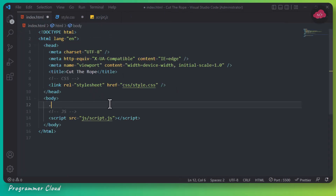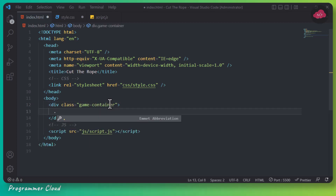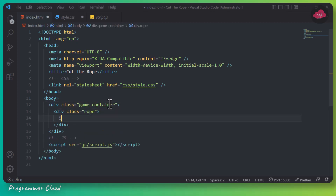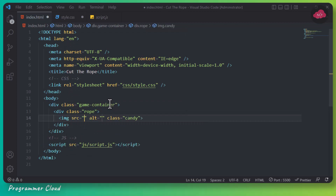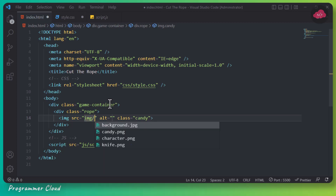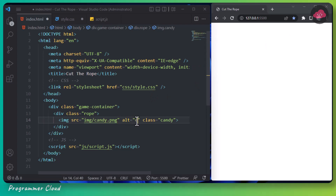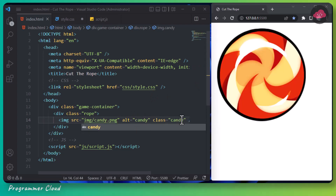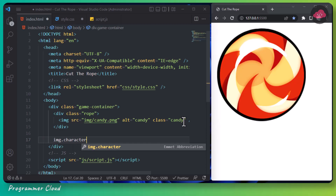So we'll start by creating a game container — this is going to be the background of our game. Inside this container, we'll create a div for the rope. Now we'll add an image for the candy inside the rope div. For the game character, we'll add the character.png image just below the game container.